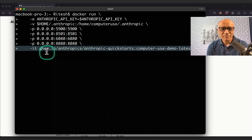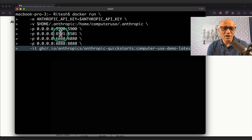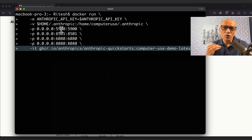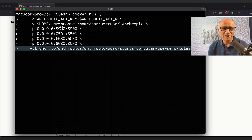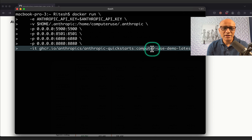Port 8080 is typically a web server. Port 8501 is typically a UI running something like Streamlit. Port 5900 is primarily used for VNC — a protocol for remoting into a computer, familiar to those who remote into Windows machines. Port 6080 is similar for VNC over the web. So the two VNC ports are 5900 and 6080, 8501 is for Streamlit, and 8080 is the standard web server.